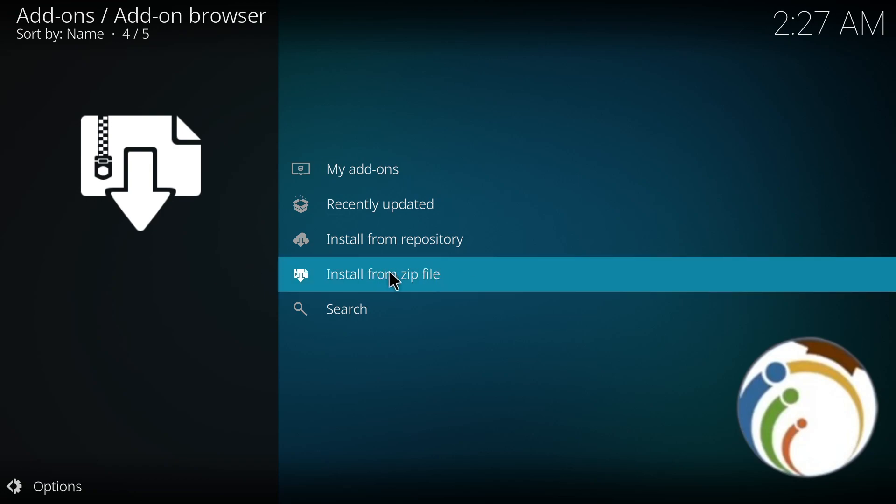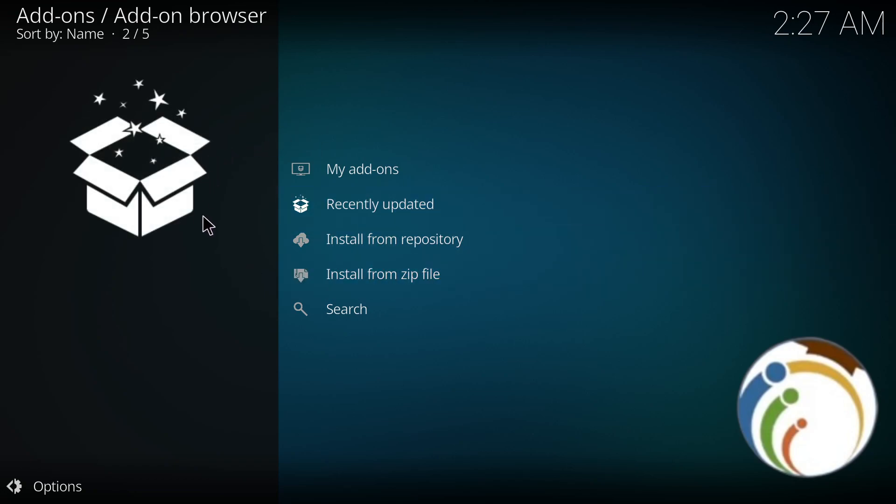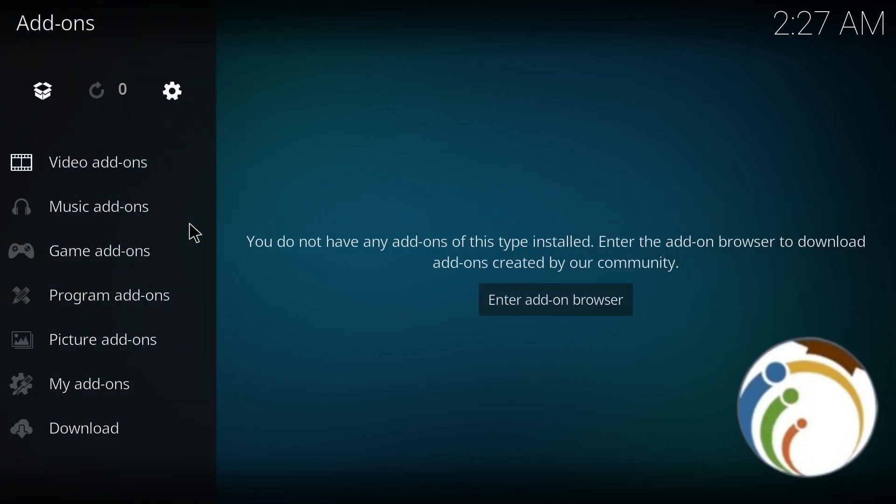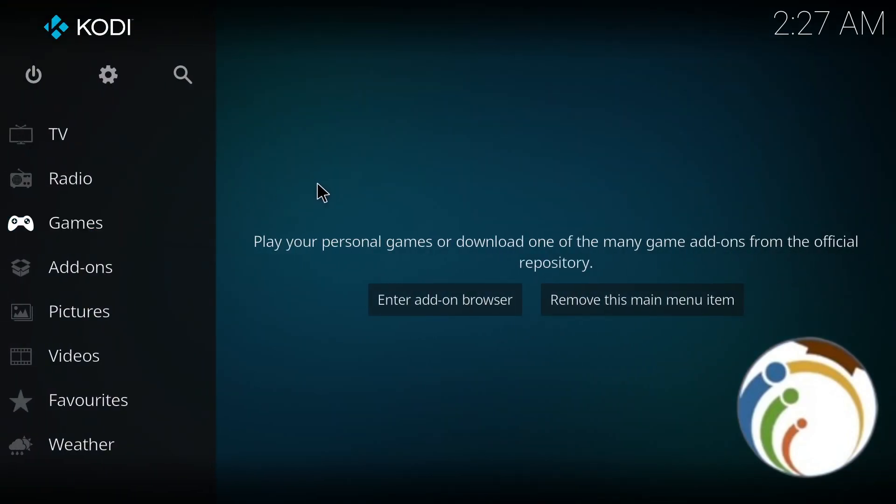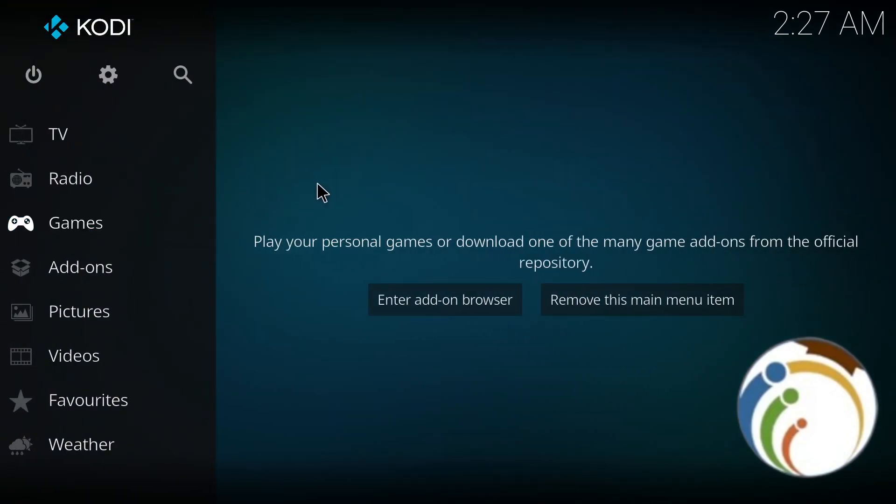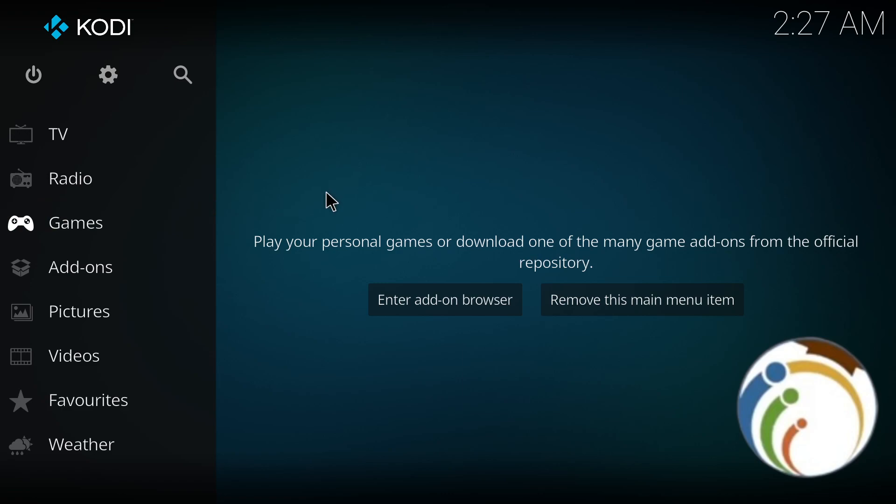And after you do that, you can start to install any repository that you want on your device. And that's how you do it. Thank you guys for watching and good luck!